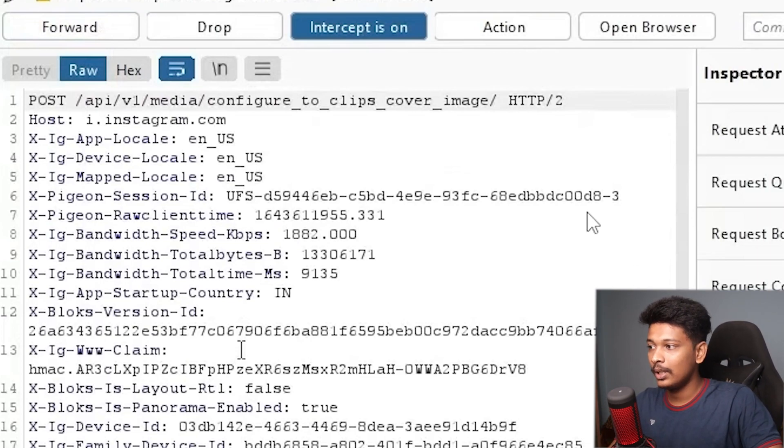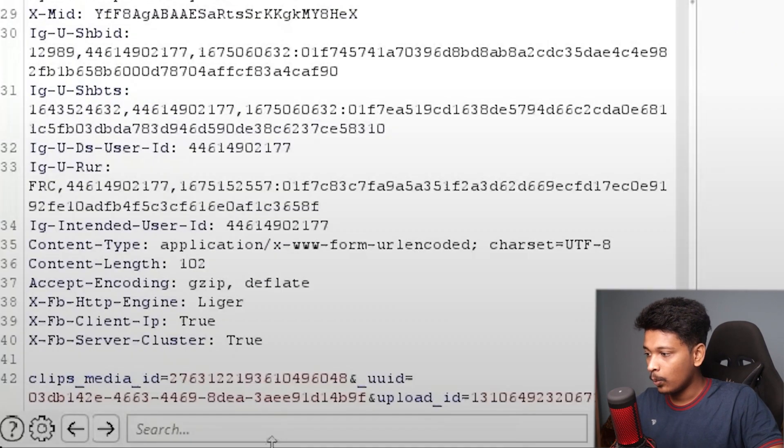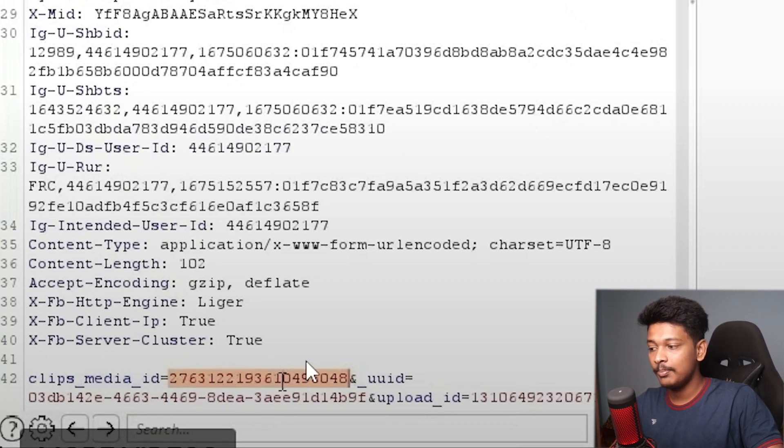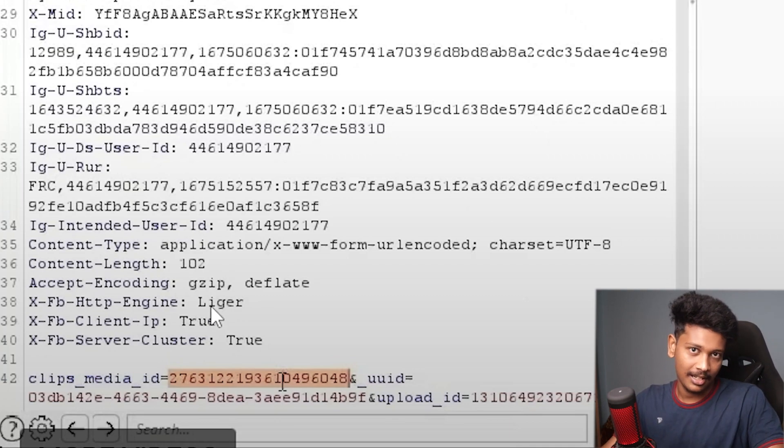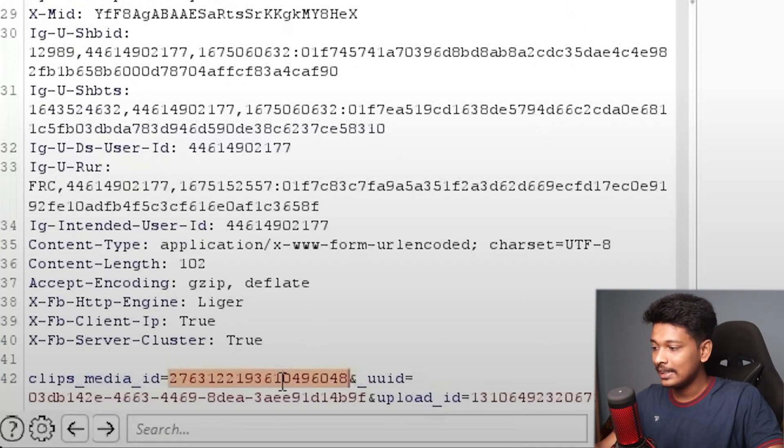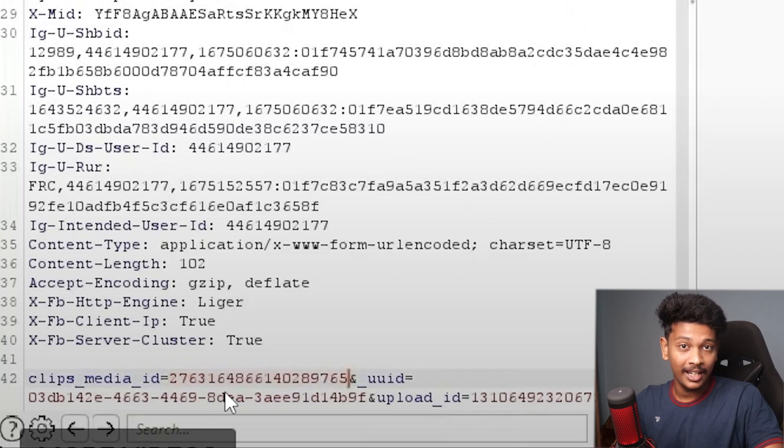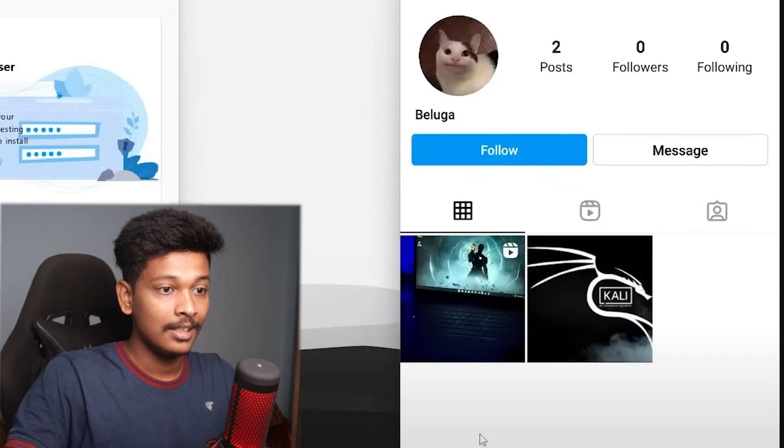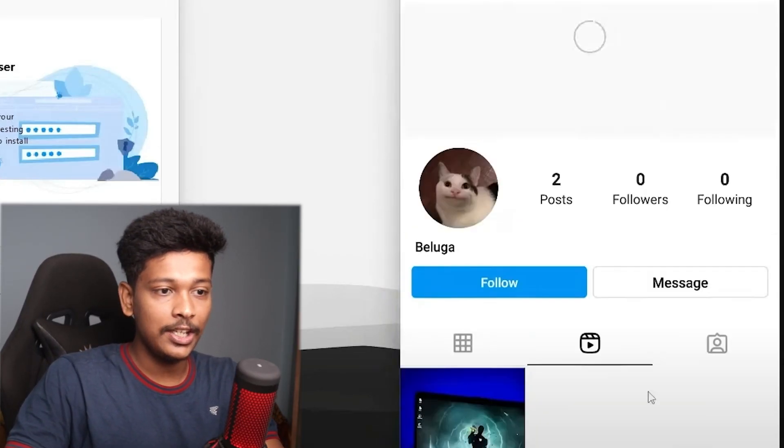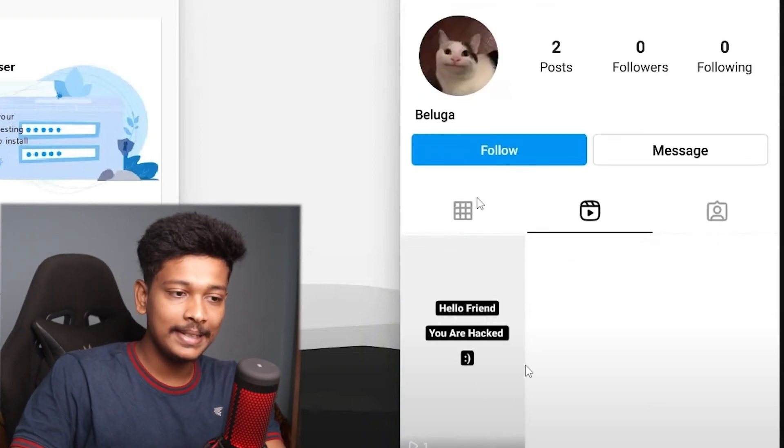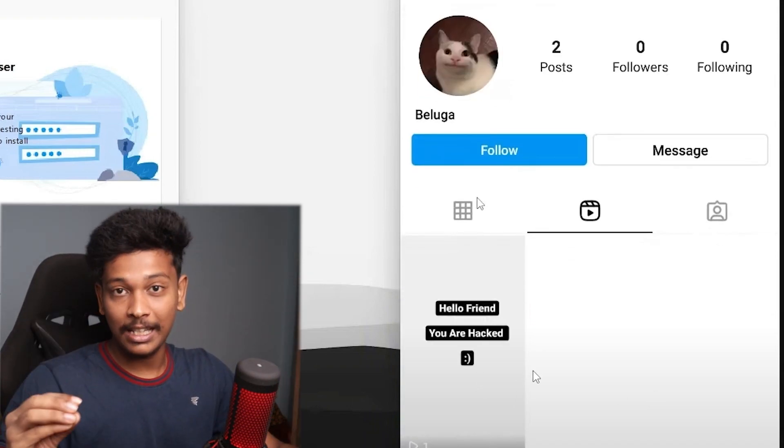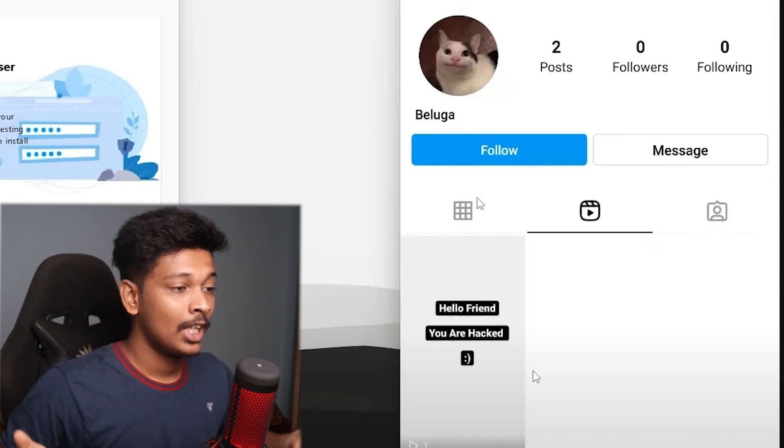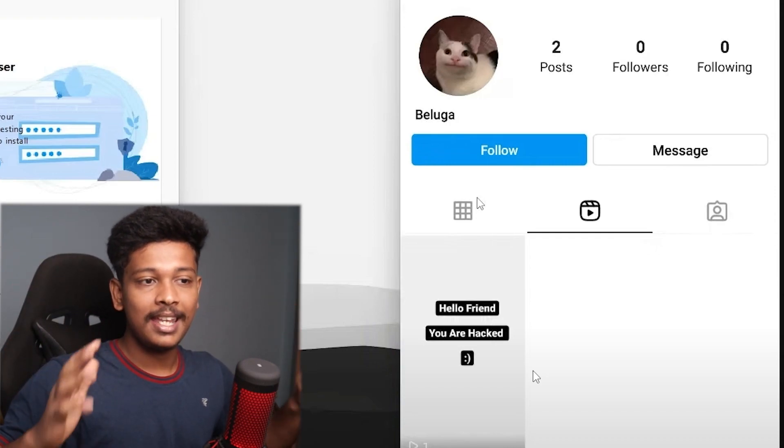And check this out, this is actually the vulnerable endpoint that we were talking about. So there's a POST request that is sent to this vulnerable endpoint, and what he does is he modifies the clips_media_id. So by default, this media ID is nothing but the ID of the attacker's Instagram reel. So what he does is he just changes it to the victim's Instagram reel ID, and that's it. Now when he forwards this, check this out, he goes to the victim's Instagram account and he refreshes the page, and you can see that the thumbnail of the victim's Instagram reel is modified to this exact picture.